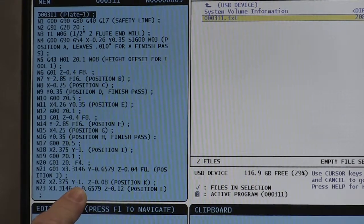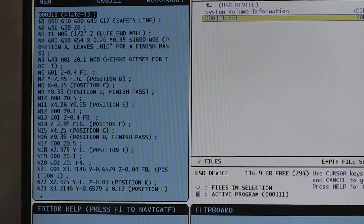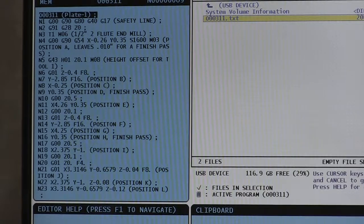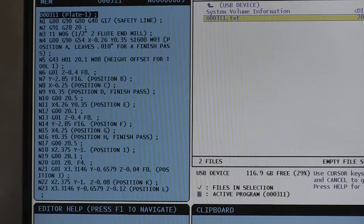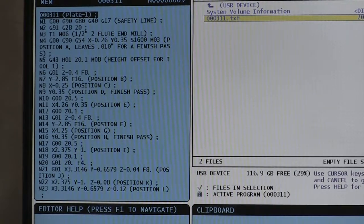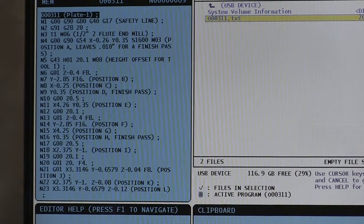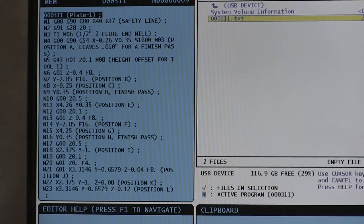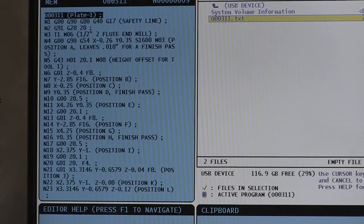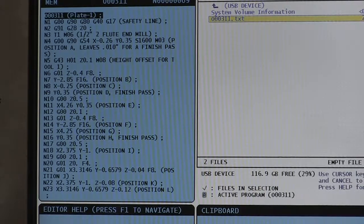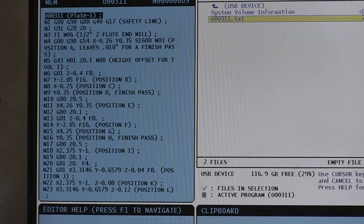One should note that all the programs for the Haas should begin with the capital letter O, and it's helpful if you eliminate or don't use the 9000 series numbers, as they are guarded in the Haas control.